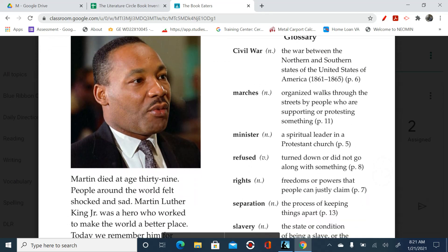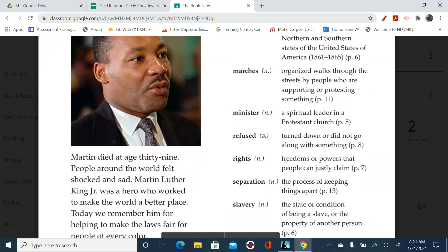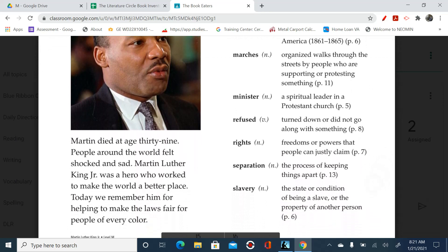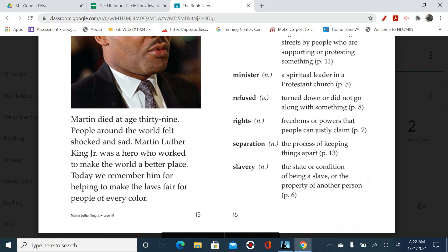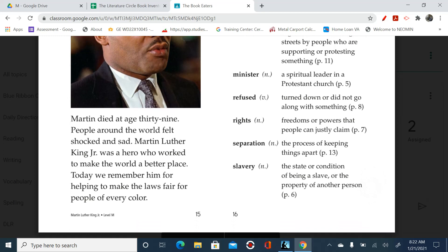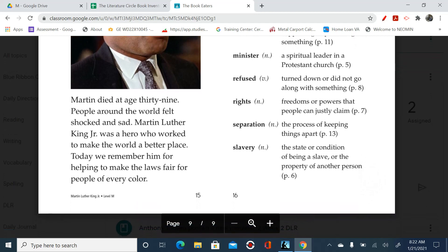Here's our glossary. Civil War: the war between the northern and southern states of the United States of America between 1861 and 1865. Marches: organized walks through the streets by people who are supporting or protesting something. A spiritual leader in a Protestant church. Refused: turned down or did not go along with something. Rights: freedoms or powers that people can justly claim. Separation: the process of keeping things apart. Slavery: the state or condition of being a slave or property of another person.